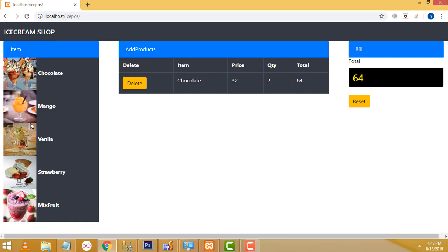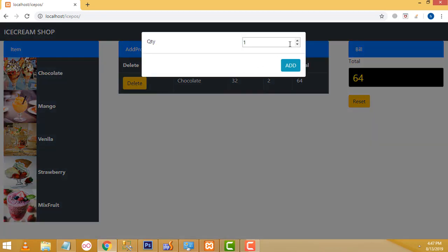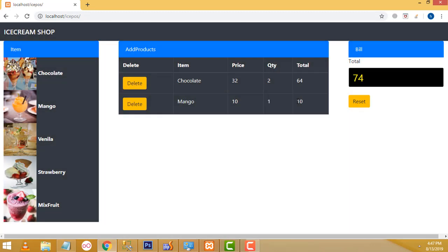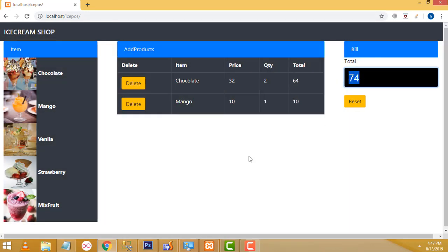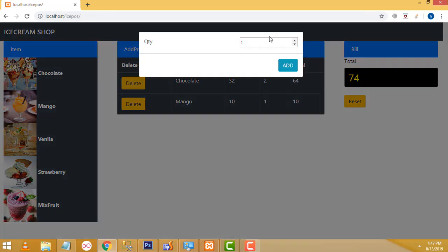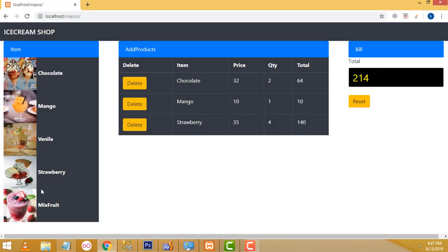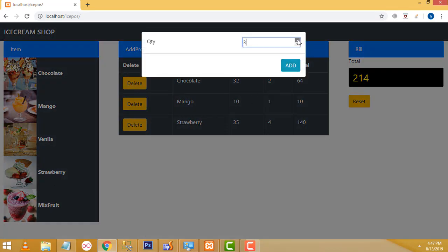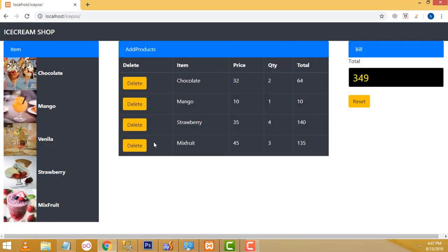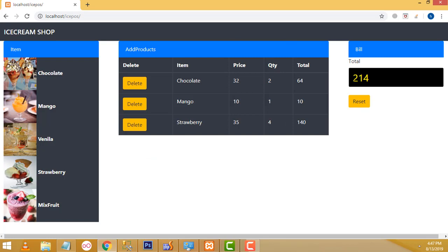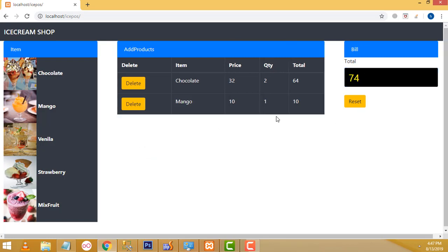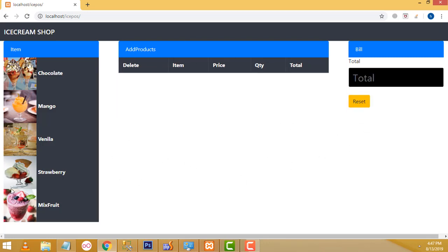If you want to buy another one — mango — click on it. It asks the quantity. Select quantity one, and the final total will be calculated here. Then strawberry, if you select a quantity, click mixed fruit. Now these are the totals available. If you want to remove an item, click delete — the total should be reduced. Once the sale is completed, if you click reset, all the table entries will be cleared.